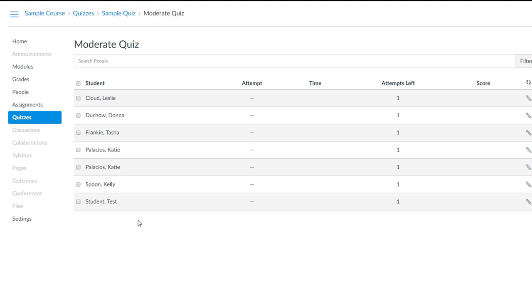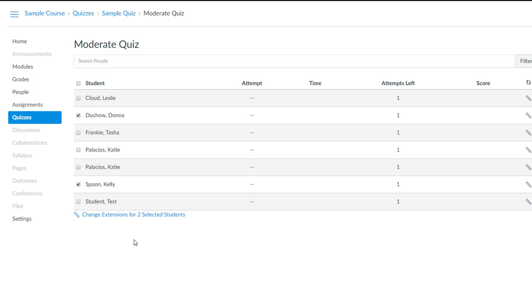So I check the box next to the name of the student that needs the extension. If there's more than one student, I check the box next to multiple names. In my case, Donna and Kelly need more time on this quiz. So I've checked the boxes next to their names and I click the link that says Change Extensions for Two Selected Students.